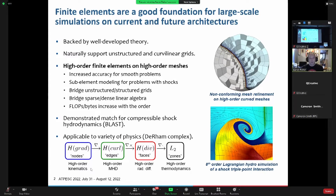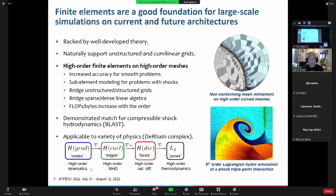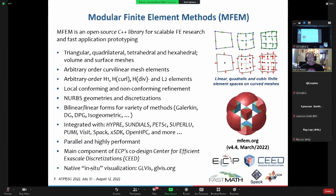They increase the flop-to-byte ratio as well, which is very powerful for modern supercomputers that are really memory bound. They're applicable to a very wide variety of physics — they support what we call the entire de Rham complex in a very natural way that mimics the partial differential equations involved. This is a fancy way of saying they support all of the partial differential equations you run into in your usual fields courses.